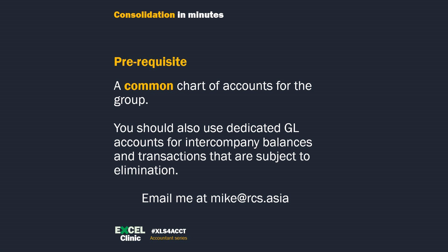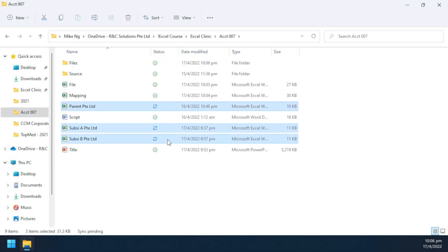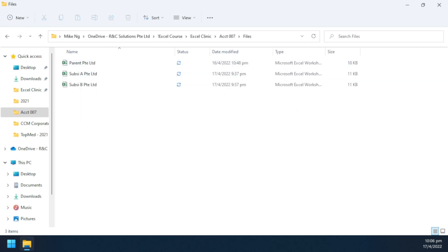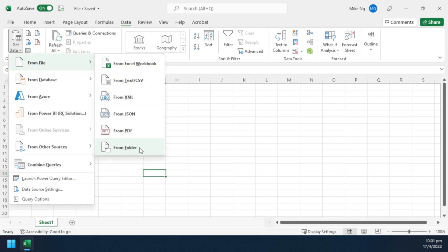We are going to use Power Query. I talked about this in my very first video. First, download the trial balance from your accounting system. In order to use Power Query to combine the trial balances of multiple group entities, the structures have to be about the same - start at the same row, same heading labels. The sequence of the columns may not need to be the same. If the group entities are not using the same accounting system, you may need to cleanse the trial balance a little bit. Put all trial balances into the same folder. Name the TB files by the entity names. Go to Excel > Data > Get Data > From File > From Folder. Select the folder.